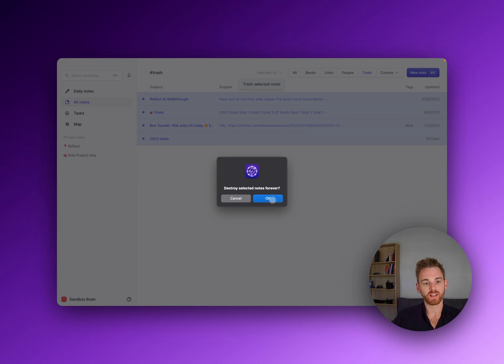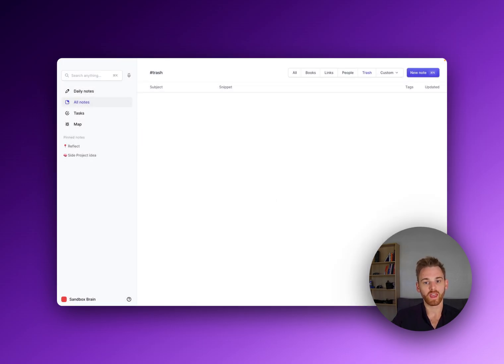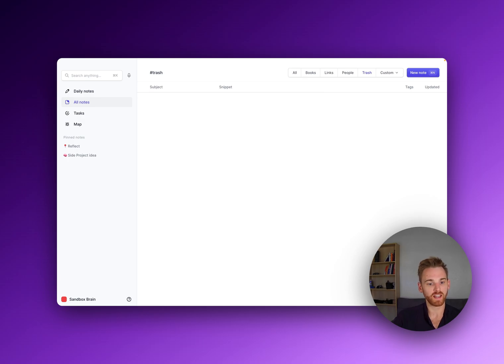But that's how you delete all your notes at once. Just hold down shift and you can delete as many as you'd like.